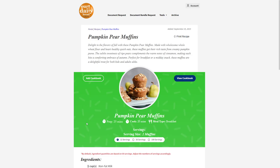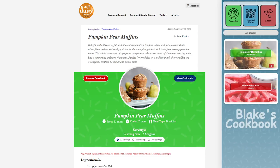Now let's say this is something your kids really like and you want to keep coming back to it. In the top left corner, there's 'Add Cookbook.' If you click this, it adds the recipe to your own personal cookbook inside the educator portal. To view it, click 'View Cookbook' and you can see everything inside your cookbook, including when each item was recently added.